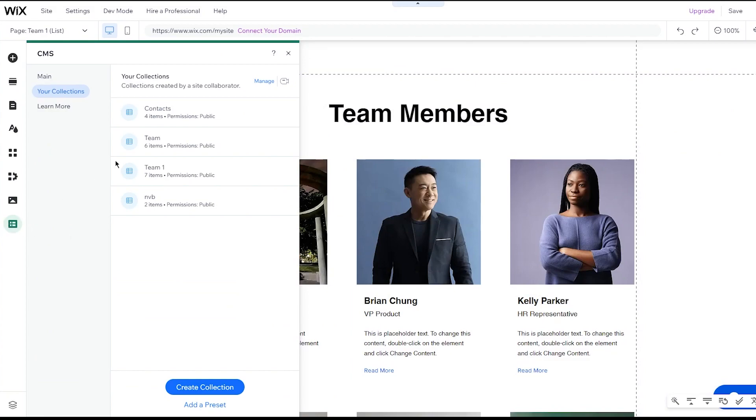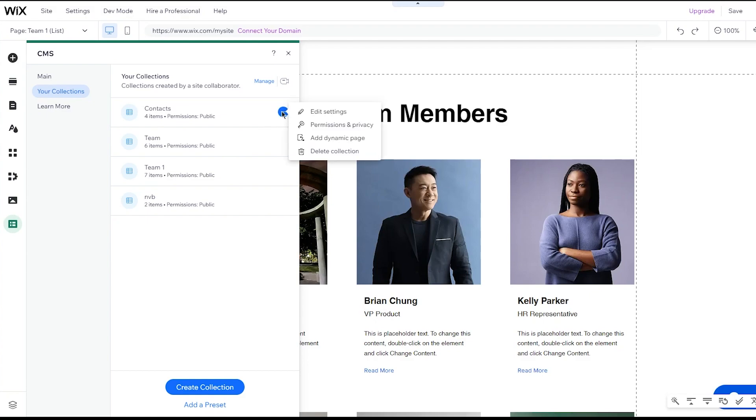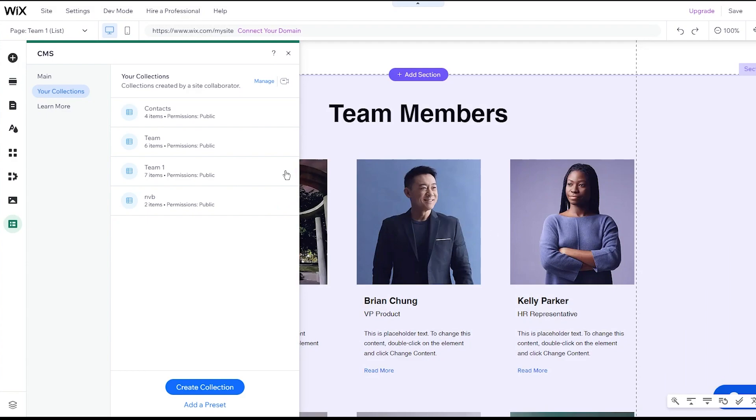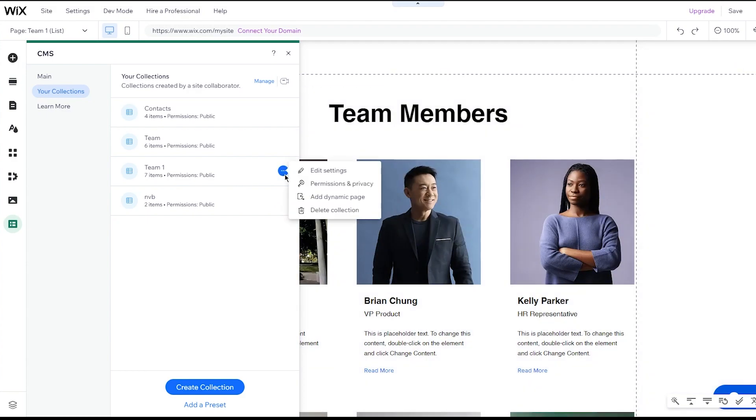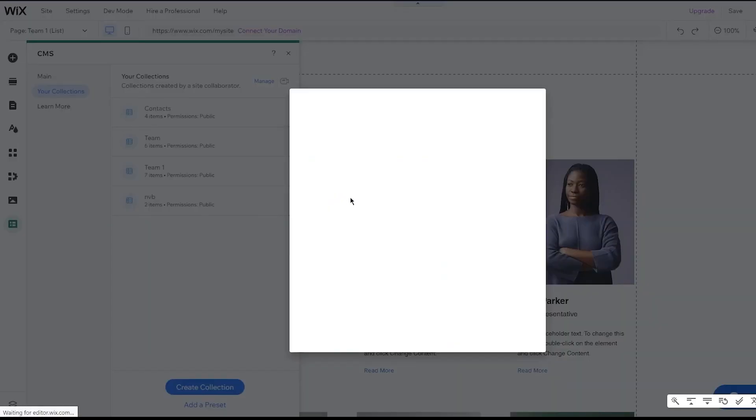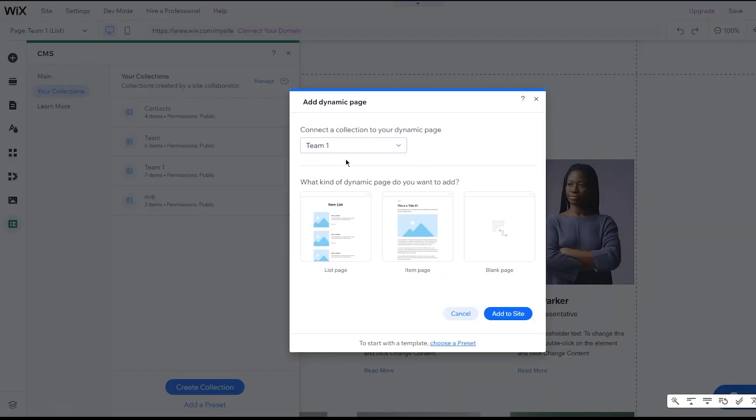Once you're done with all that, you're going to come back to your CMS. You're going to go in your collections. Let's say you want to go with whatever collection you want. I'm going to go with my contacts one. I'm going to click on these three dots and you're going to click on add dynamic page. You can go with whatever one you want or you can go with this one. Team one is the one that I've created right now. So let's go here. I'm going to click on add dynamic page.